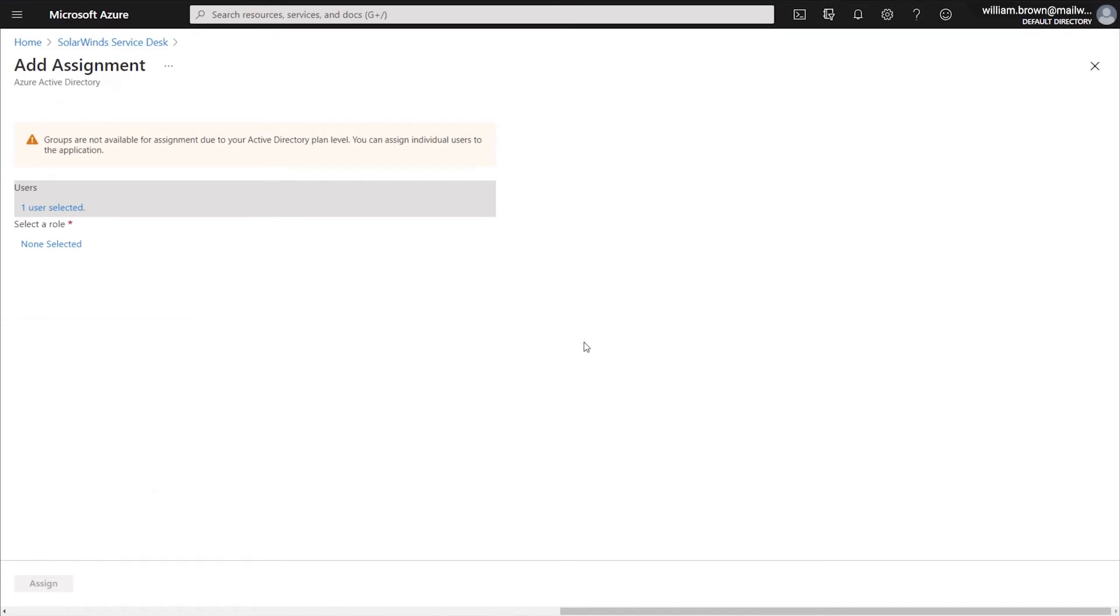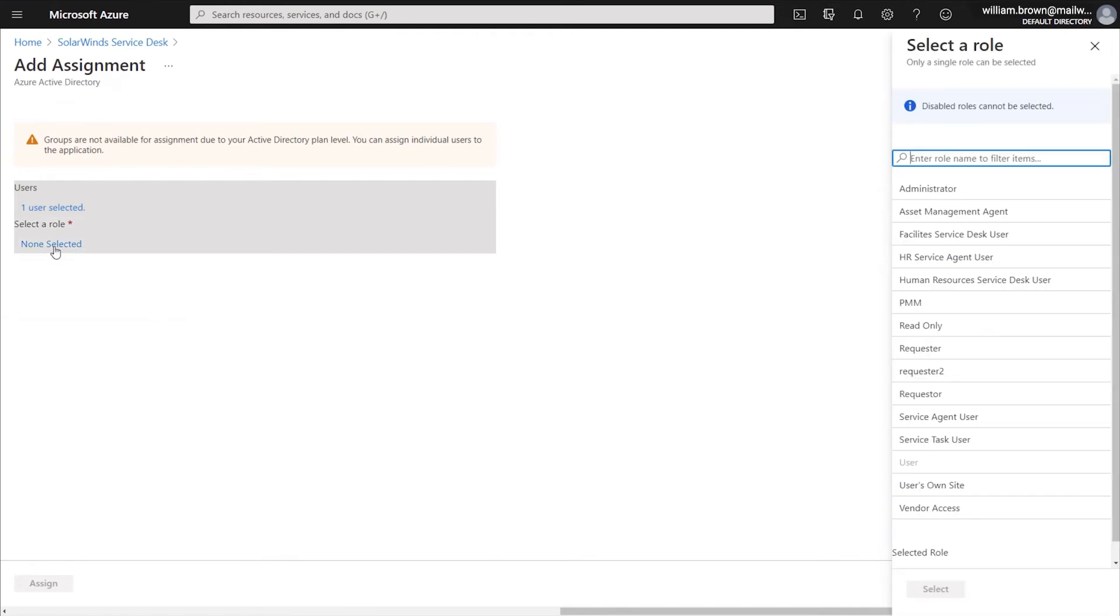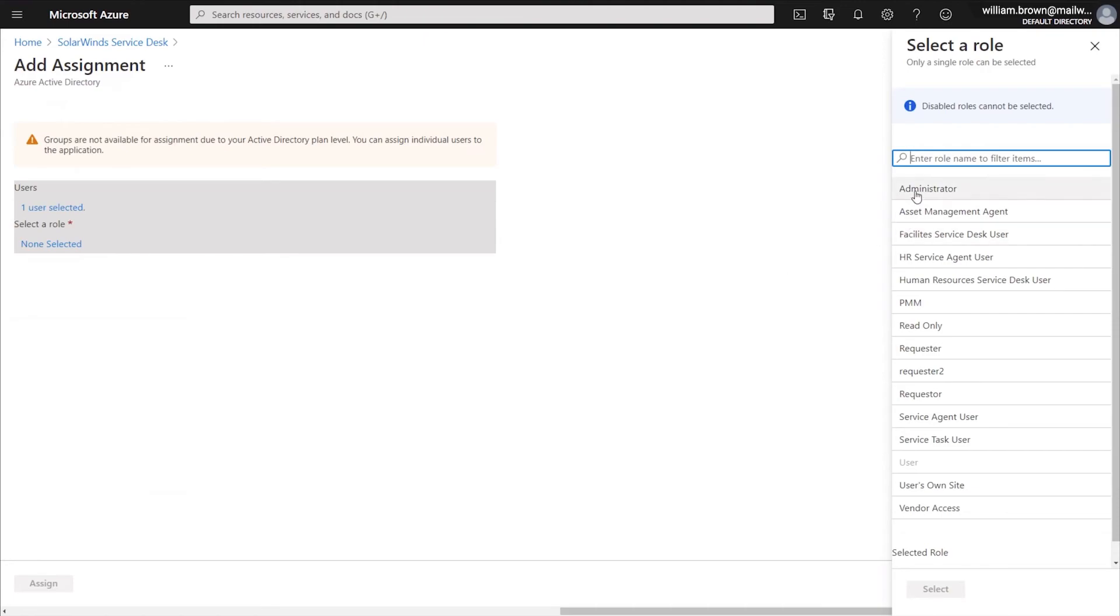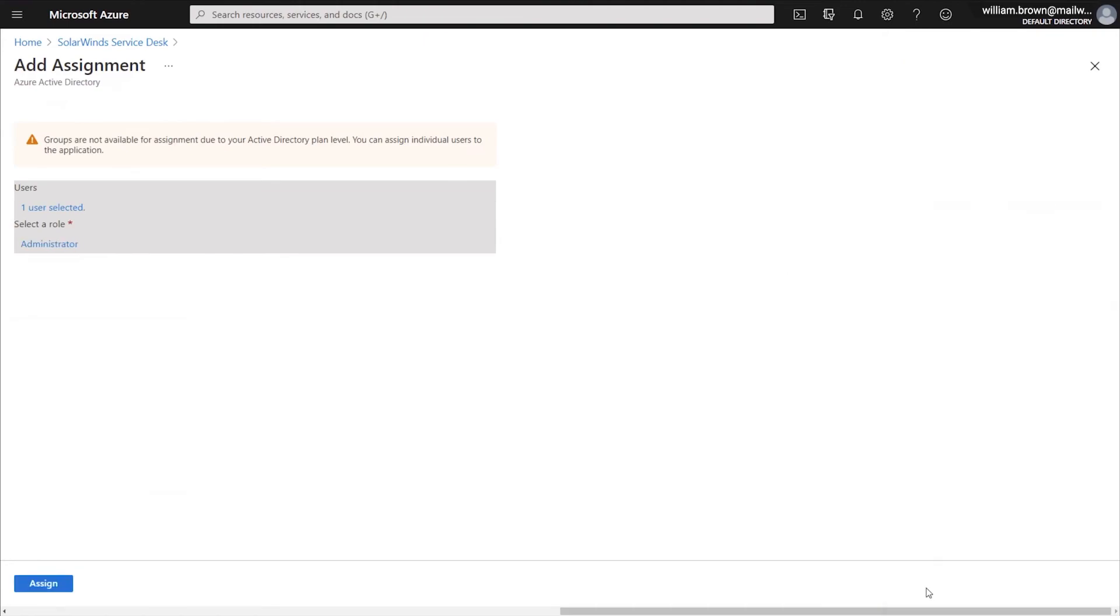Once you've selected your user, the next thing that you will need to do is select a role for that user to be provisioned into. So I'll click None Selected under Selected Role. And this will give you the list of roles from your instance of SolarWinds Service Desk. This will include the out-of-the-box roles as well as any custom roles that you have created. For this example, we're going to select Administrator. And now that we've got both our user and its role selected, we'll click Assign.